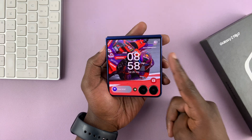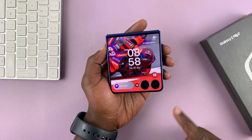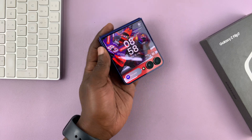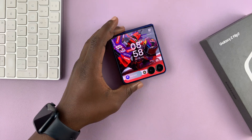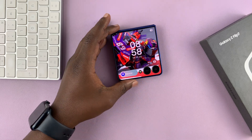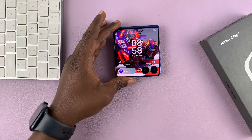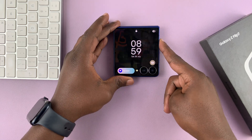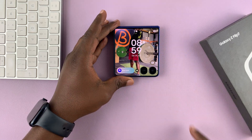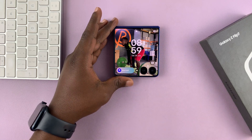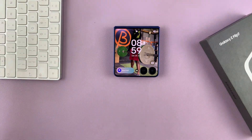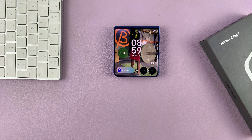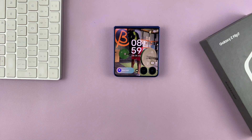So that is basically how to create video wallpapers on the cover screen of your Galaxy Z Flip 7. Thanks for watching. Don't forget to like and subscribe, and if you have any comments or questions, you can talk to us in the comment section. Good luck.